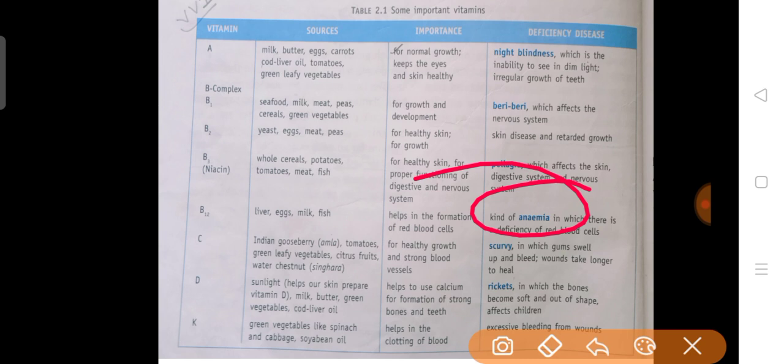Next is Vitamin C. Its sources include Indian gooseberry (amla), tomatoes, green leafy vegetables, citrus fruit, and water chestnut (singhara). All these provide vitamin C. Deficiency of vitamin C causes Scurvy, in which gums swell up and bleed.